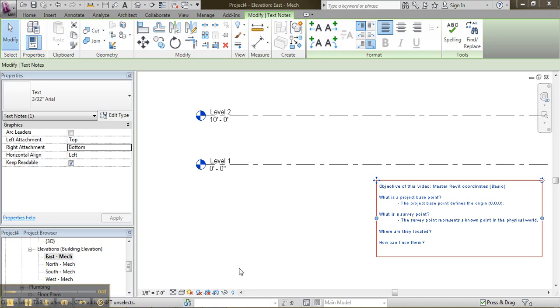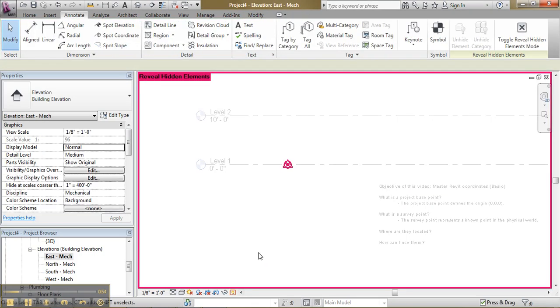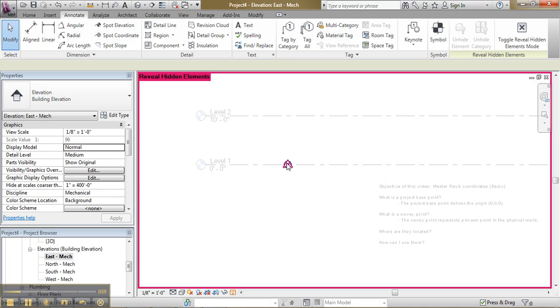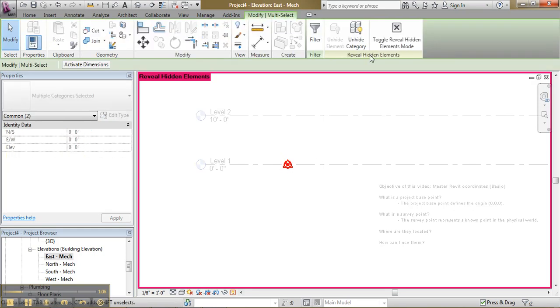Now where are they located? They are located in all the views. However, it is hidden by default. So if I go into my hidden view here, the round circle here would be my project base point. And my triangle behind would be my survey point. So let me take both of them and unhide a category.